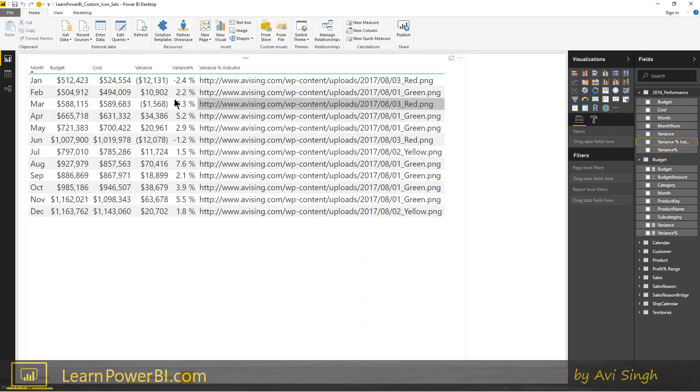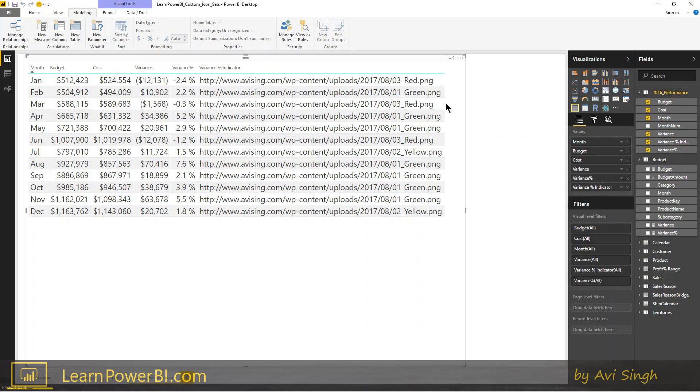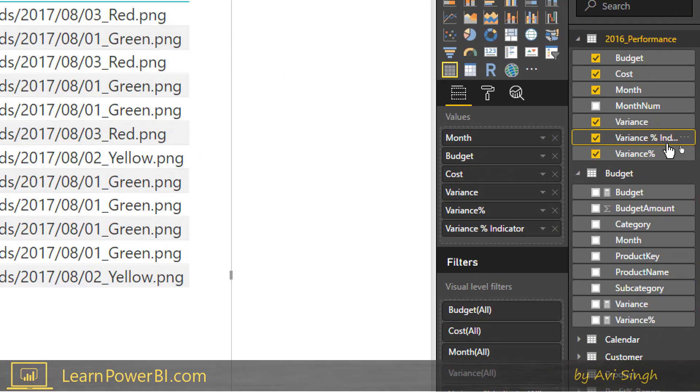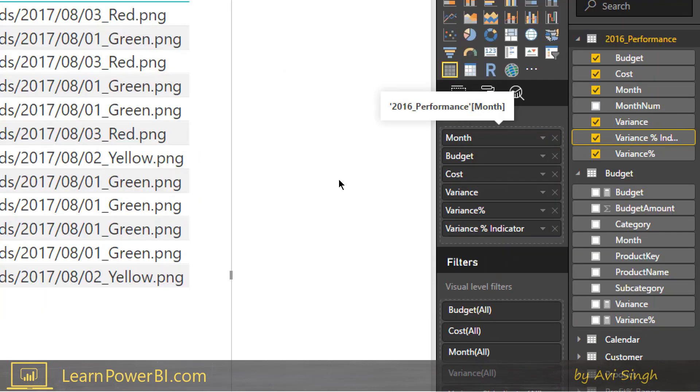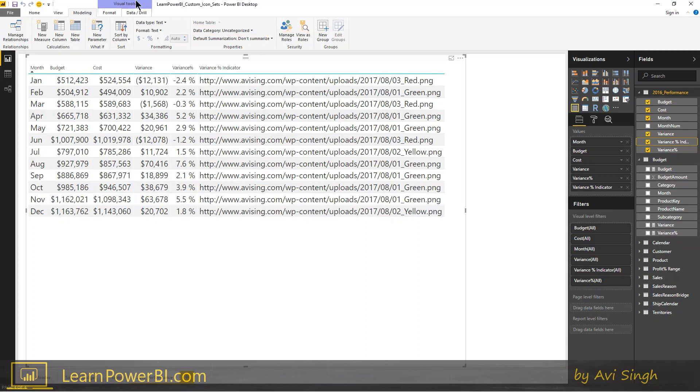So again, I selected the column and sometimes people kind of get lost in here where they start clicking on the checkbox. Make sure you don't click on the checkbox, click on the name itself. And once you click on that, notice how it has this kind of a yellow box around it. That's what you want to do. So once you have selected the column by clicking on the column name, you can go on the modeling tab and what you're looking for is this part, the data category. And notice right now it says uncategorized.